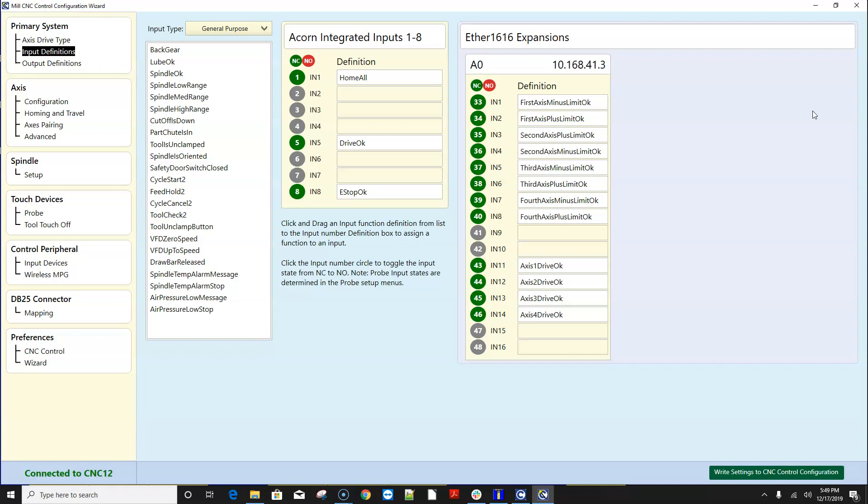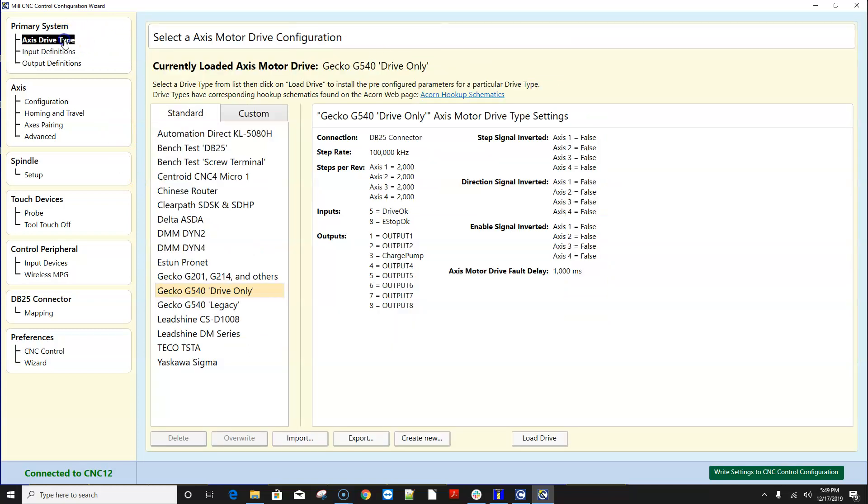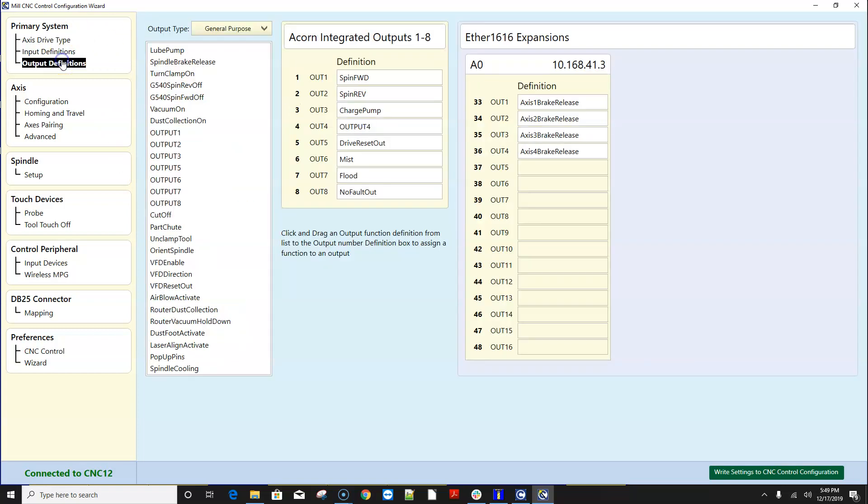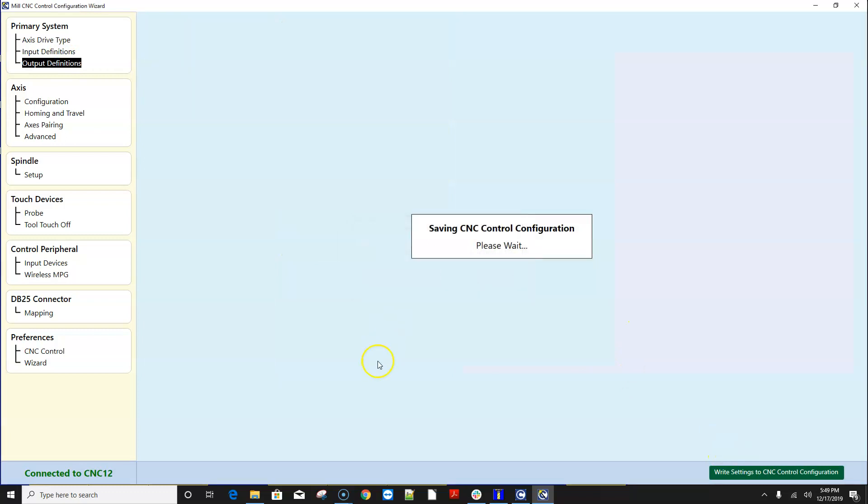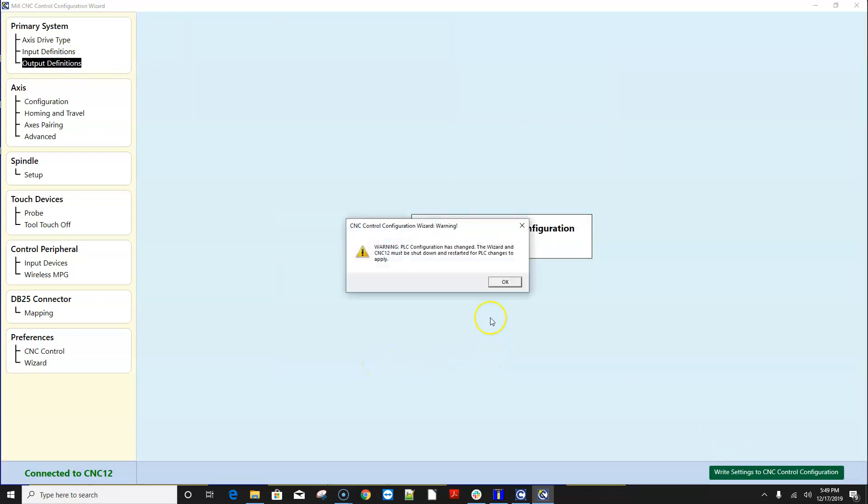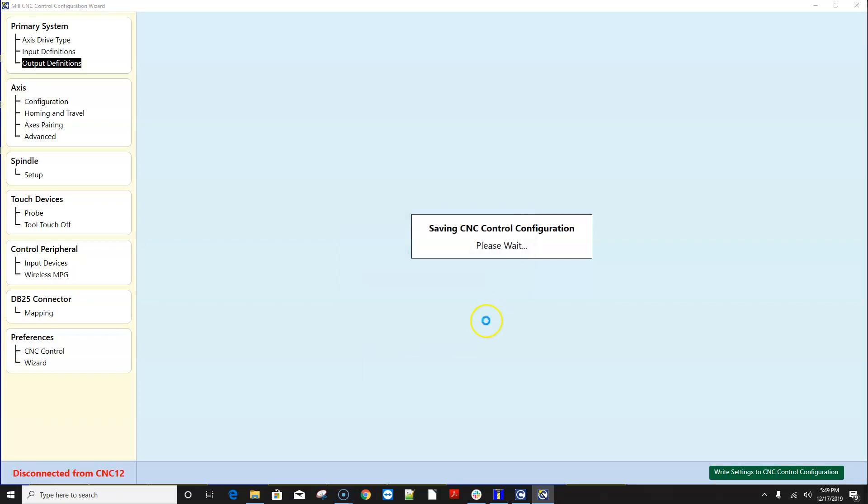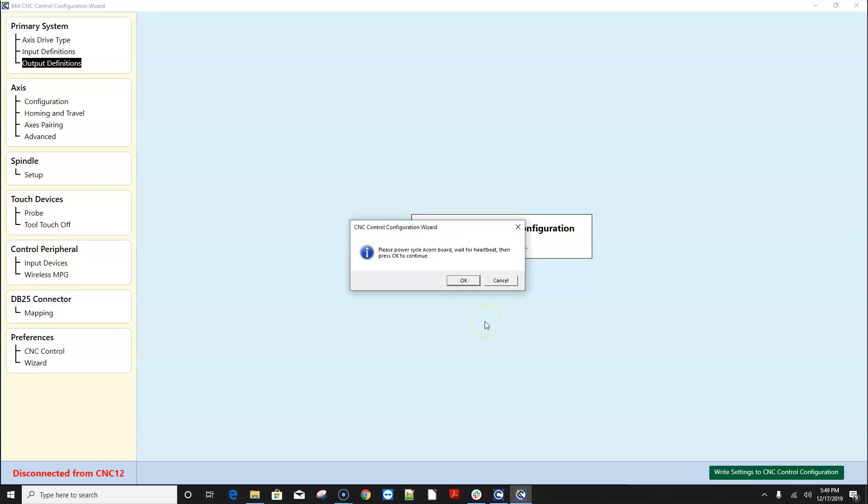and just like before once you have the system configured the way you want you press write settings to the CNC control and follow the instructions on the screen it says hey we're gonna create a new PLC program and you go okay and it's asking me to reboot